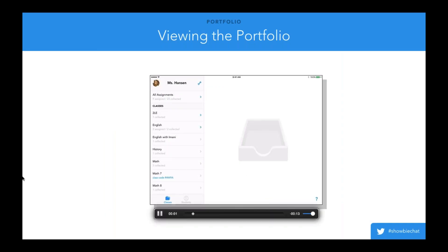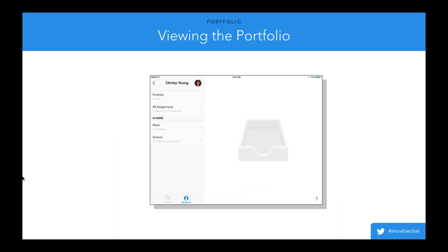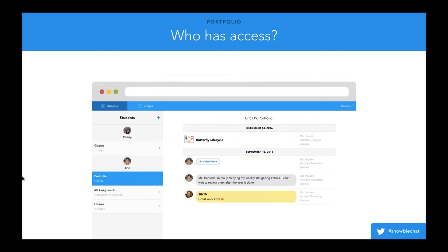To view a particular student's portfolio, go to the Students tab, search for your student by typing their name or scrolling through, and click on their portfolio button. It's important to remember that as the teacher you're only going to be able to see the items you were involved in — whether you added that item or it came from one of your classes. Students, teachers, and parents all have access to this, though the teacher's visibility is a little different.